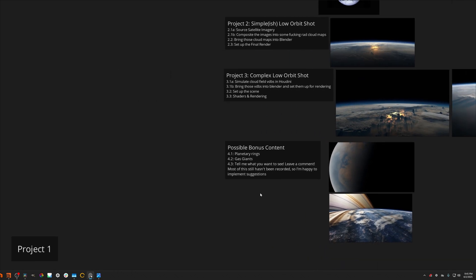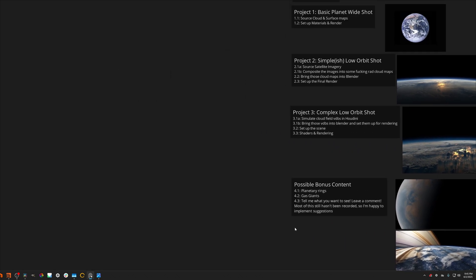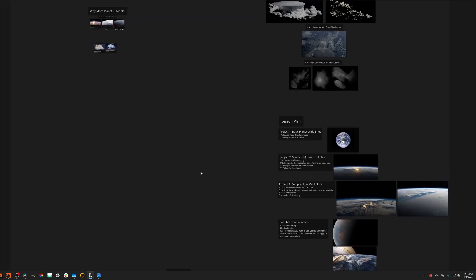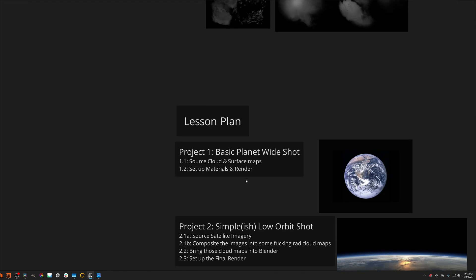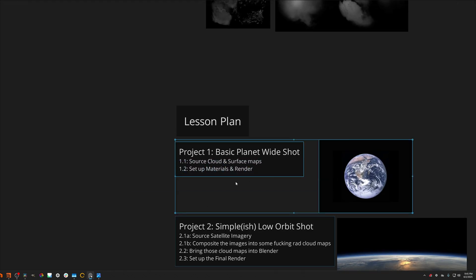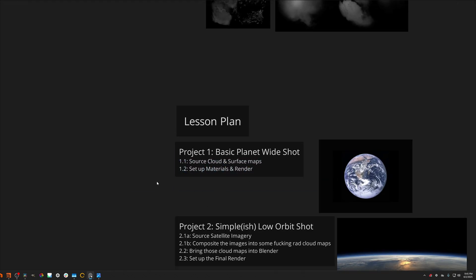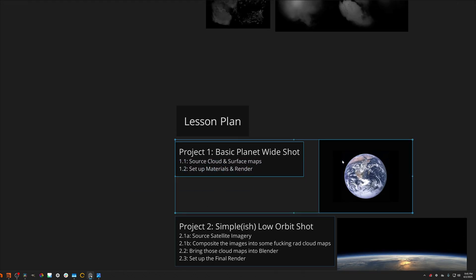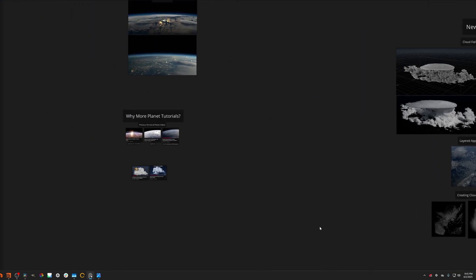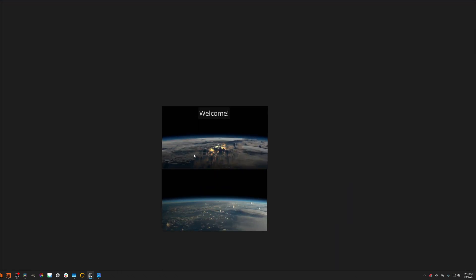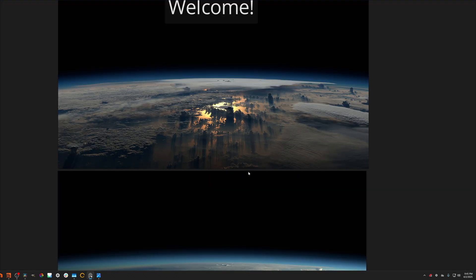So thank you very much for tuning in. You can find the first project, all the relevant info in the next video which is already out. And yeah, that is that.